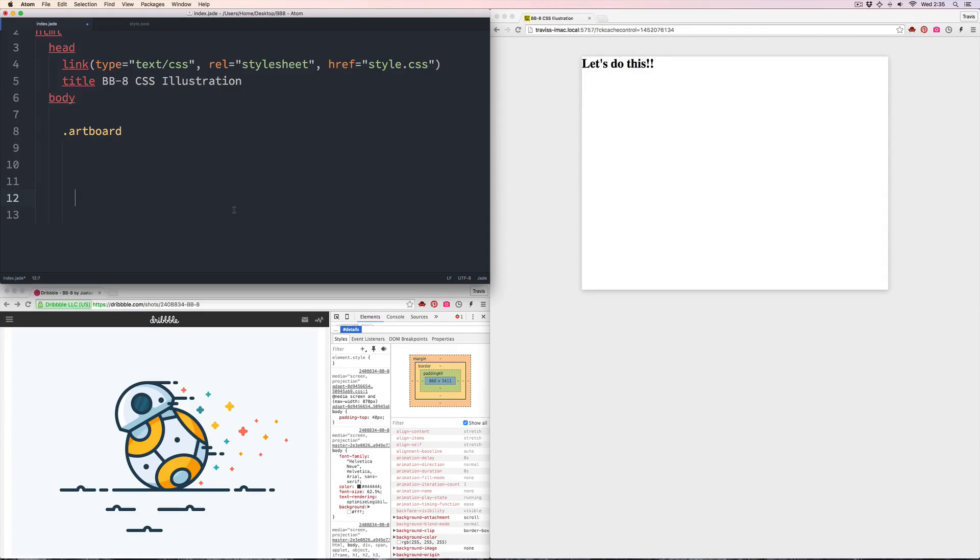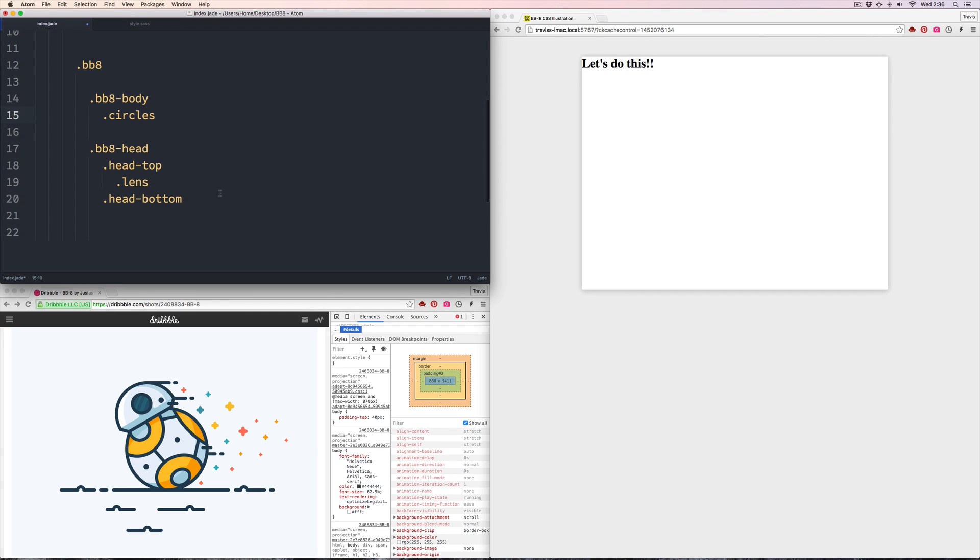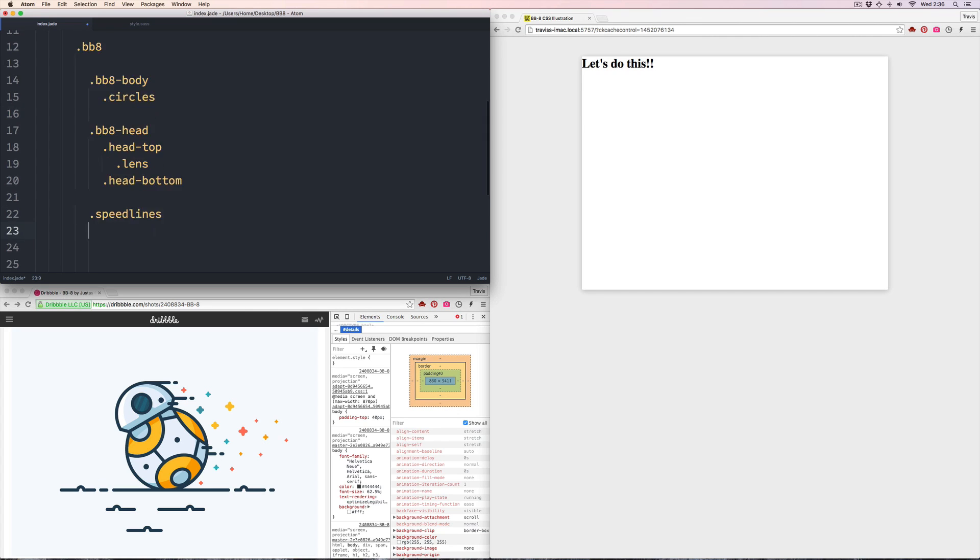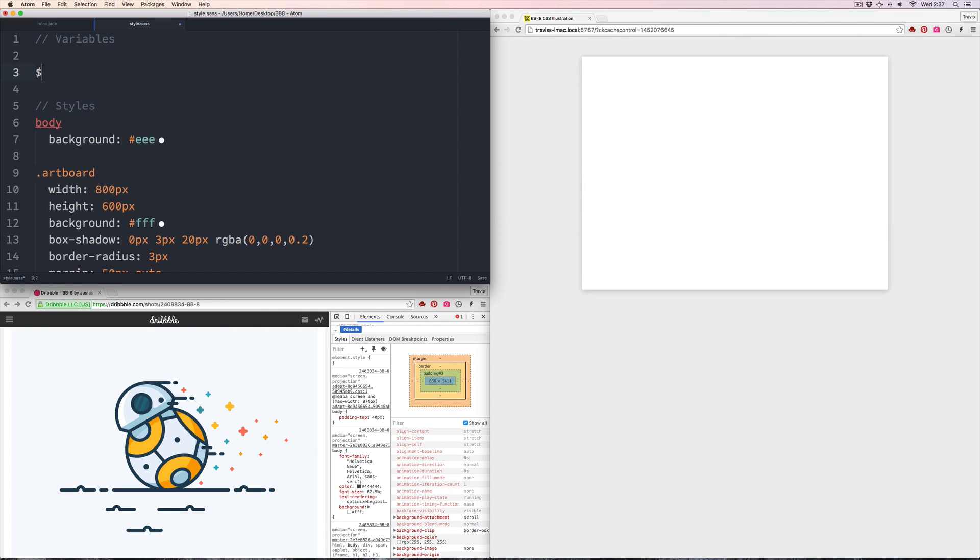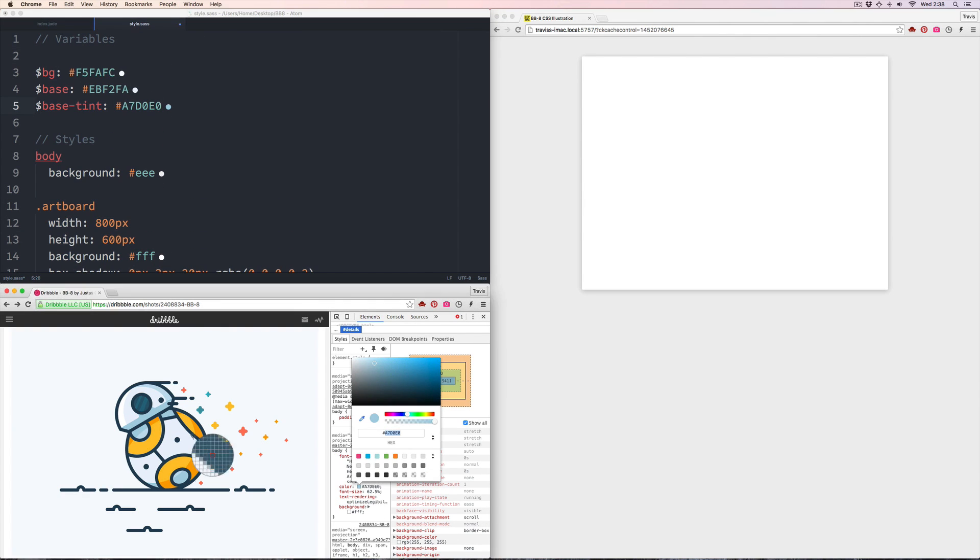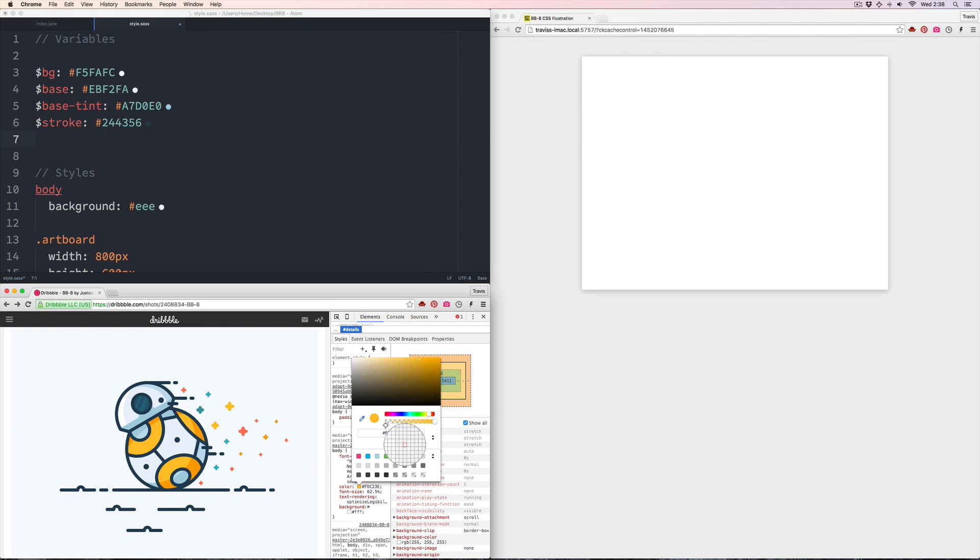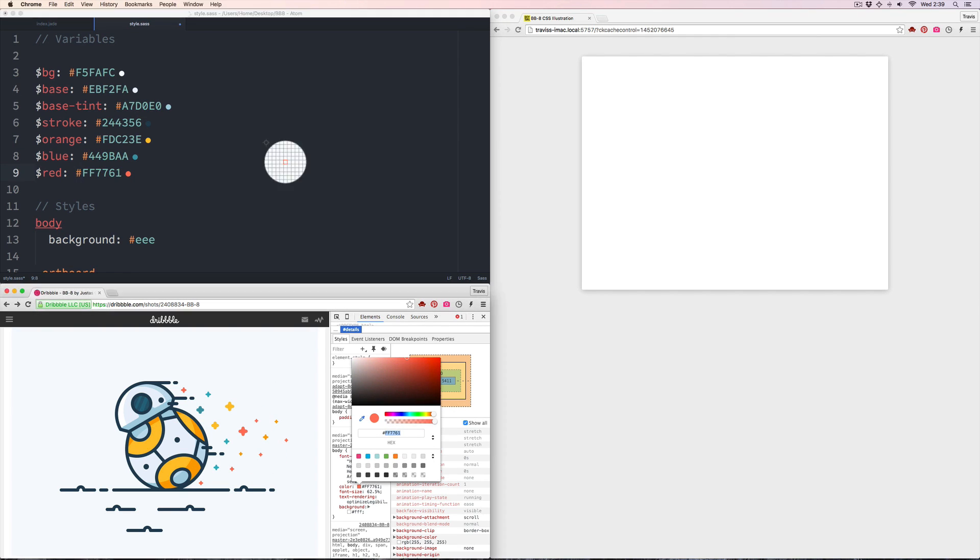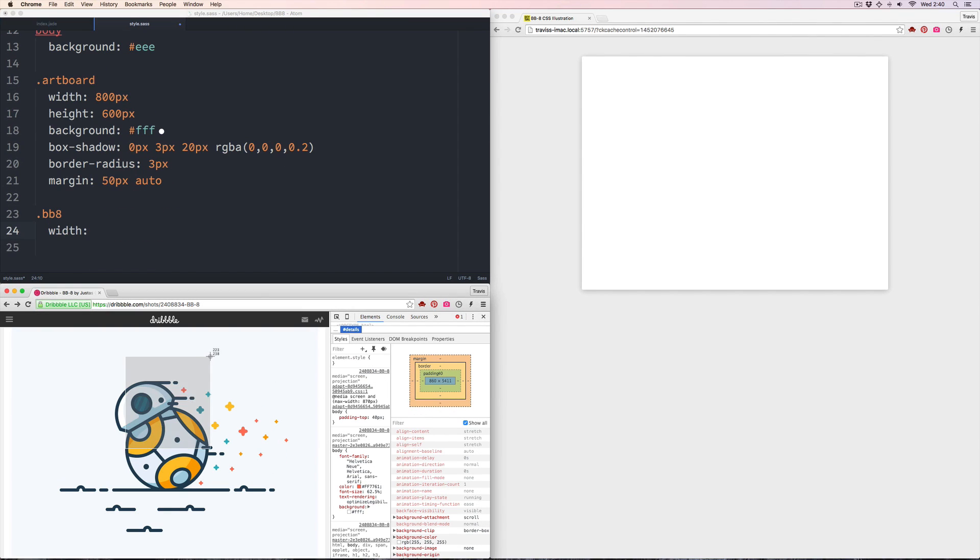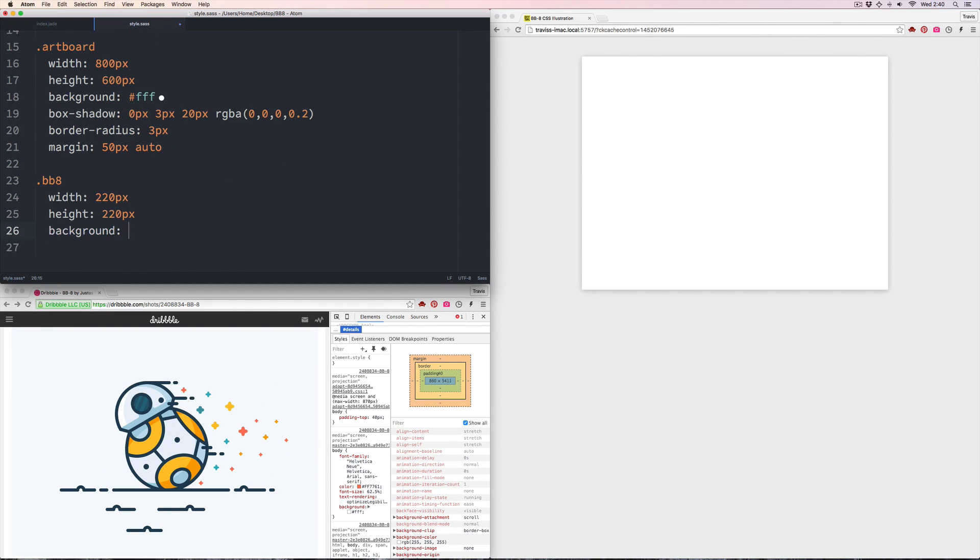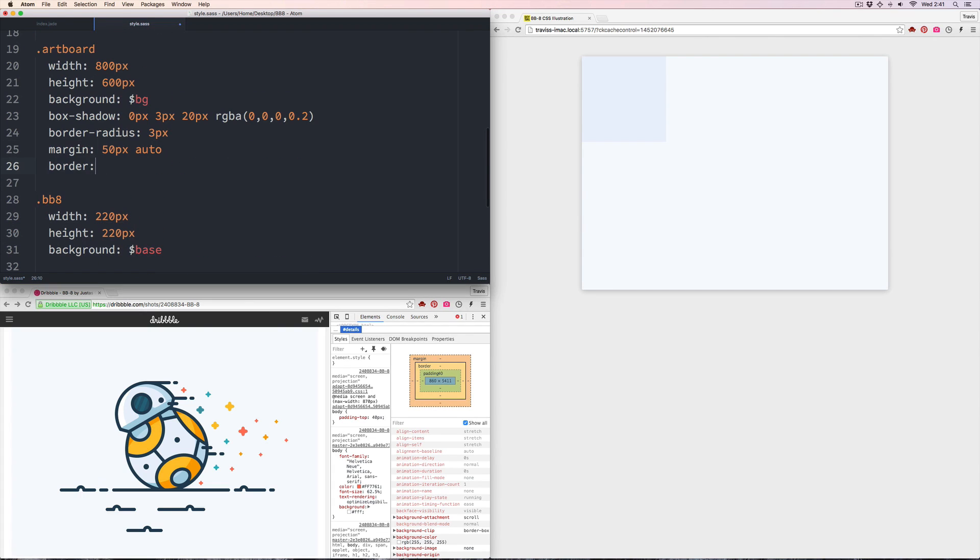I start by blocking out the HTML. I create a container with a class bb-8—this will be the anchor that every part of the illustration hangs on. Inside that I block out the body, the head, and even things that hang outside of our little droid like the sparkles and ground. Next I'm using the color picker in the Chrome dev tools to select the colors from the original illustration and then store them in Sass variables at the top of the document.